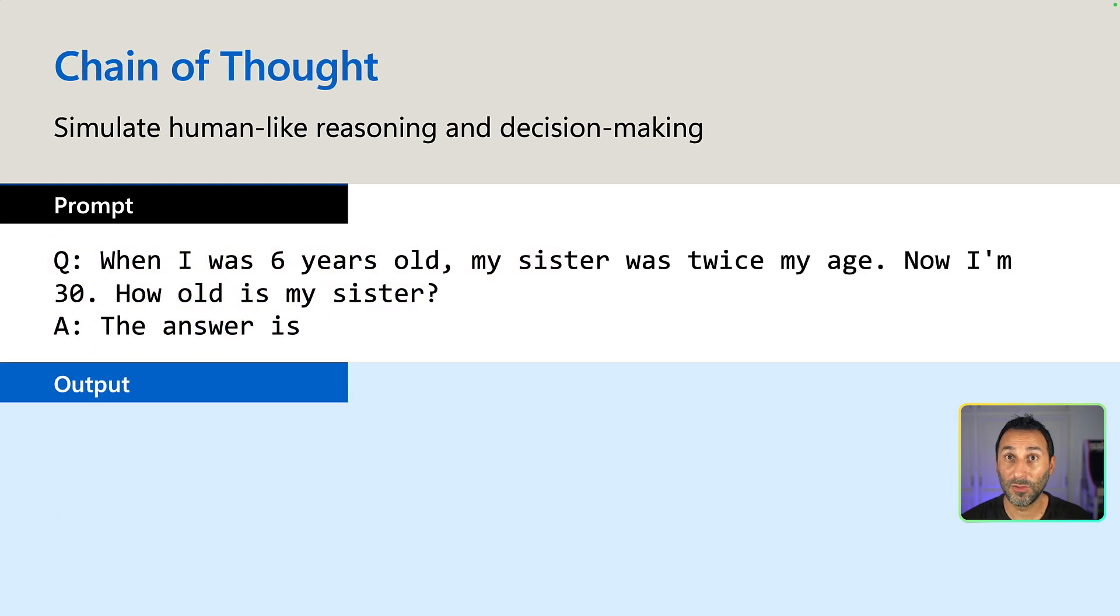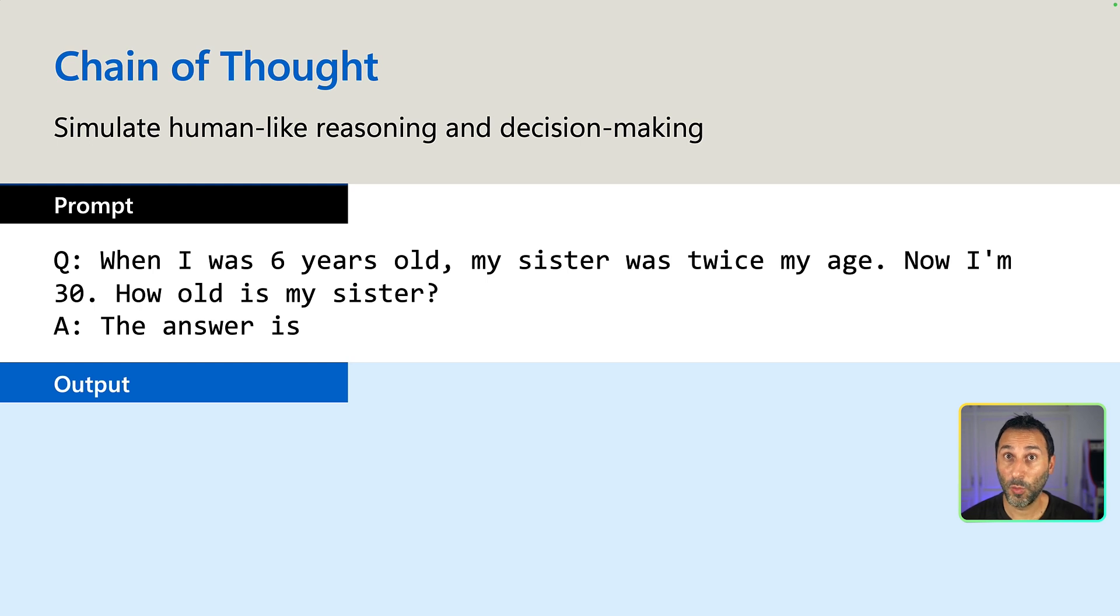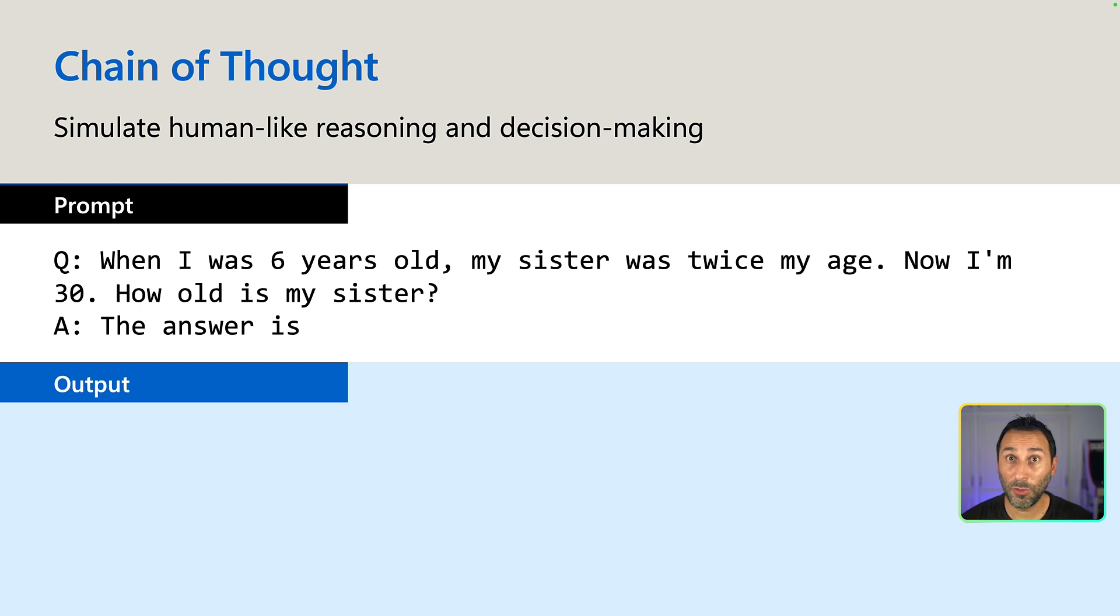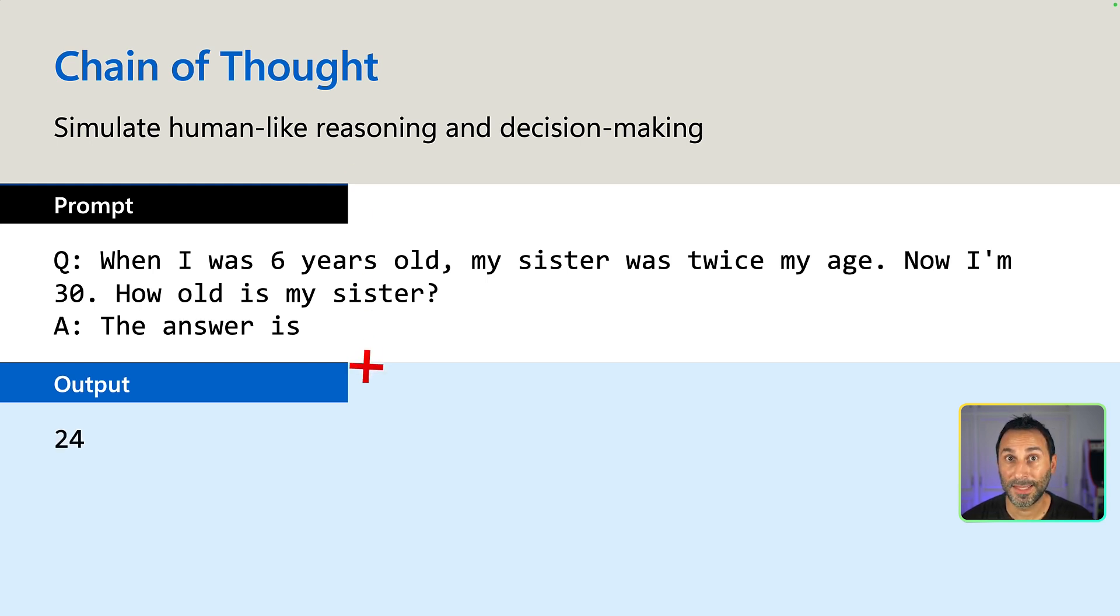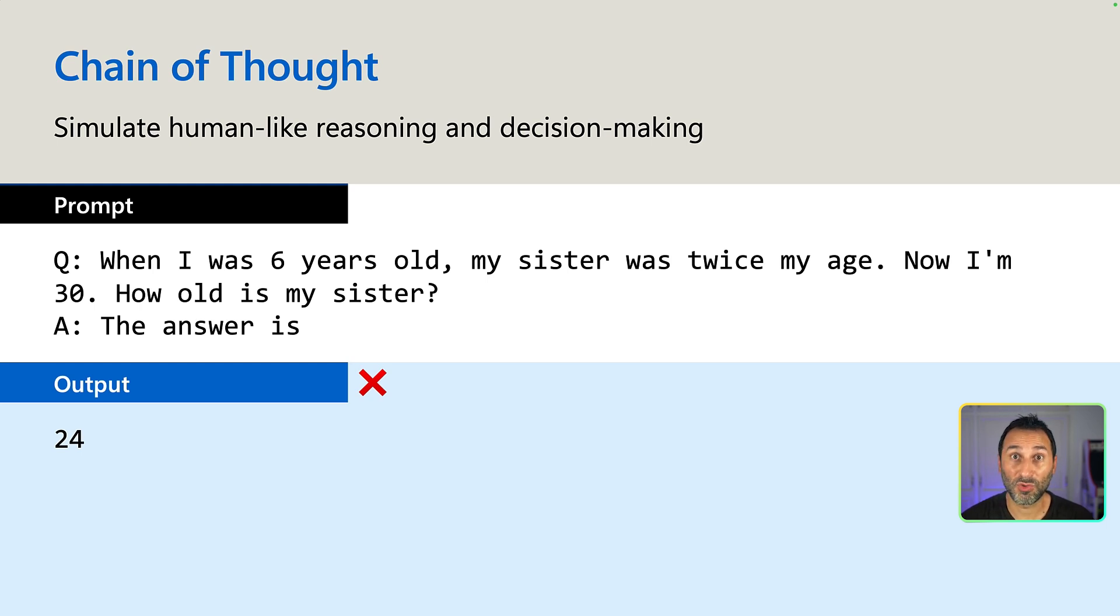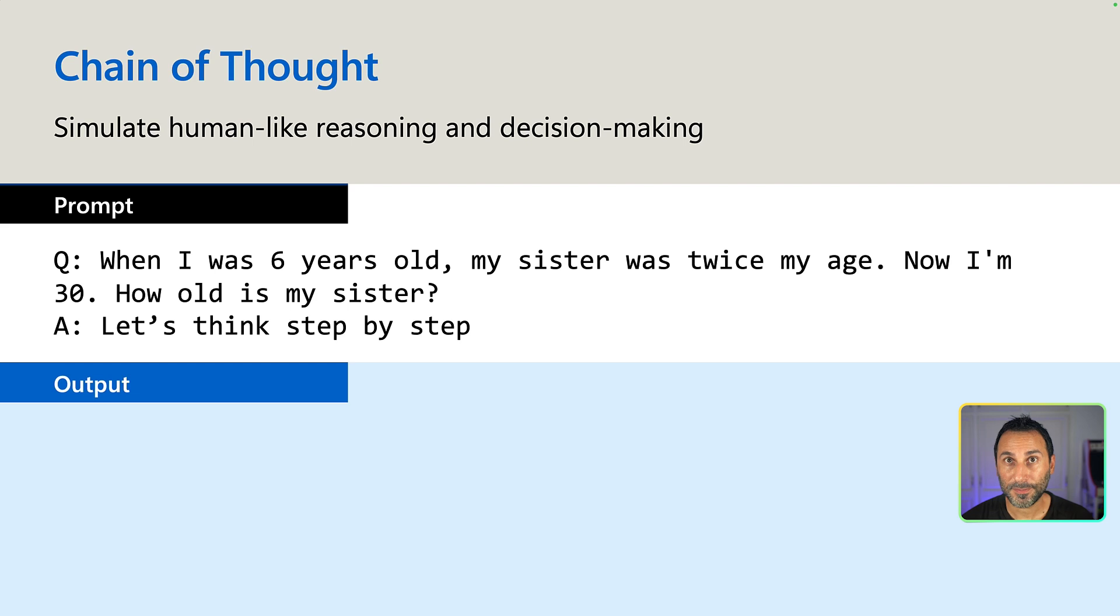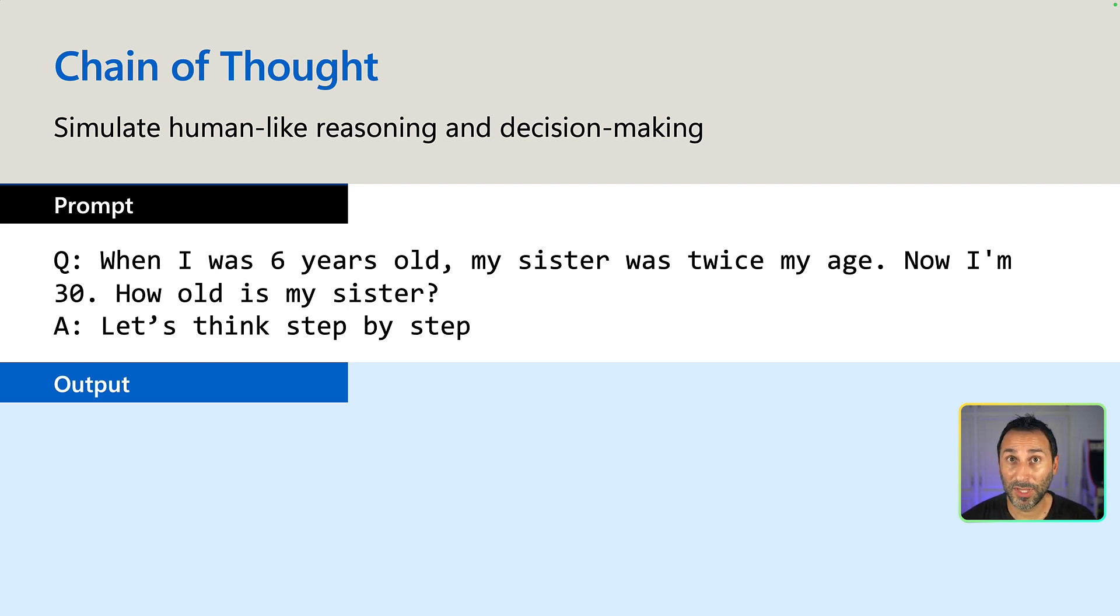As we've seen in the previous video, LLMs do not think. They just complete text. So when you're asking a question that requires some reasoning, very often they'll get it wrong. Like with this simple problem here. When I was six years old, my sister was twice my age. Now I'm 30. How old is my sister? And yeah, most of the time, if you're trying to get a straight answer, it will be wrong.